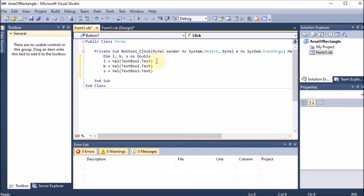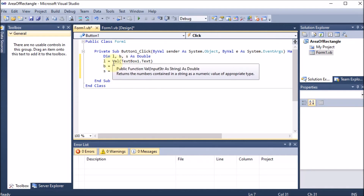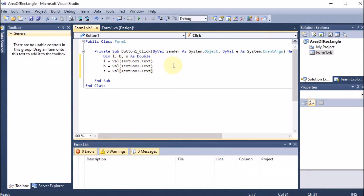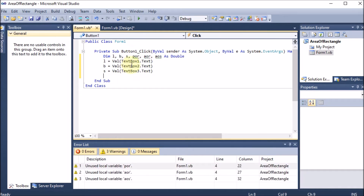So l and b are for the rectangle and s is for the square. To calculate the perimeter of rectangle, area of rectangle, and area of square, we need three more variables: Dim por, aor, aos — which will hold the three calculated results.